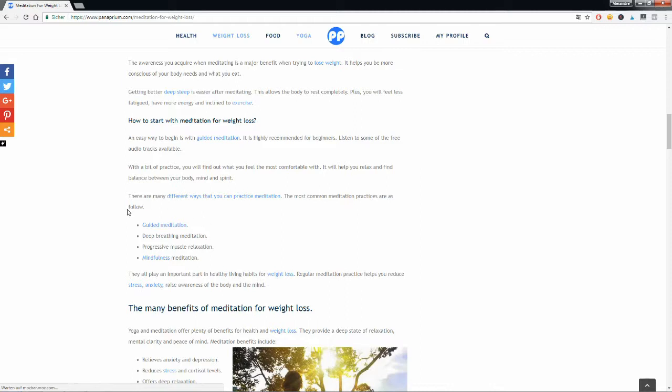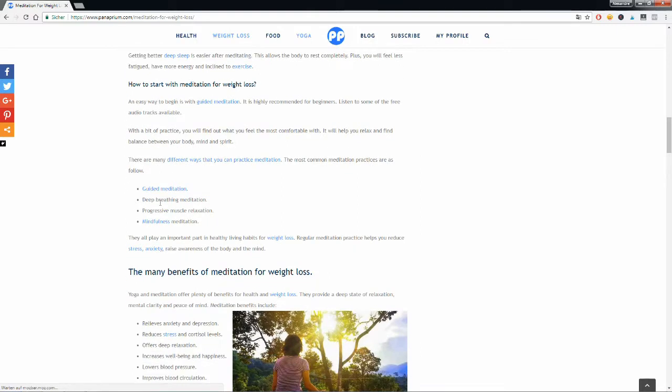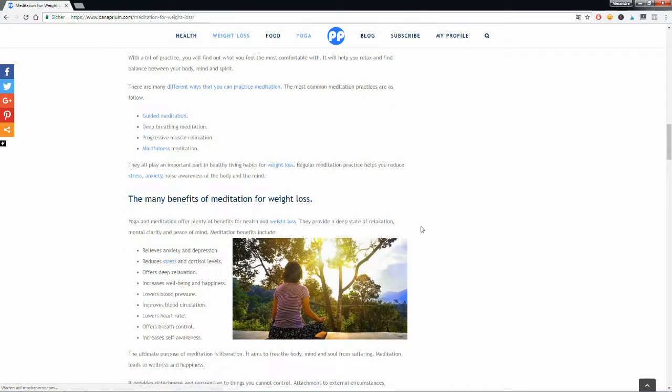The first one is guided meditation. There's also deep breathing meditation, progressive muscle relaxation, and mindfulness meditation. They are all very popular types of meditation.